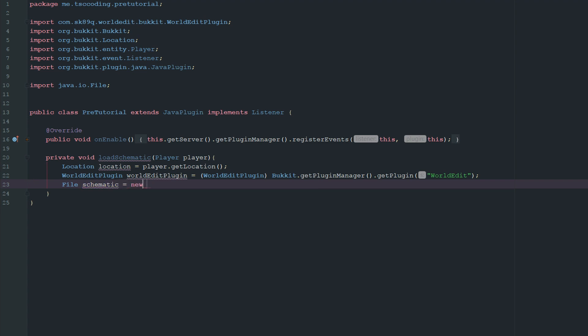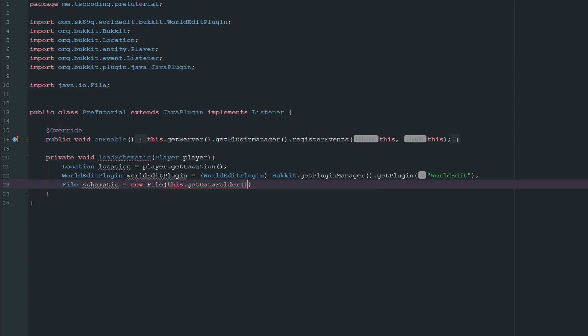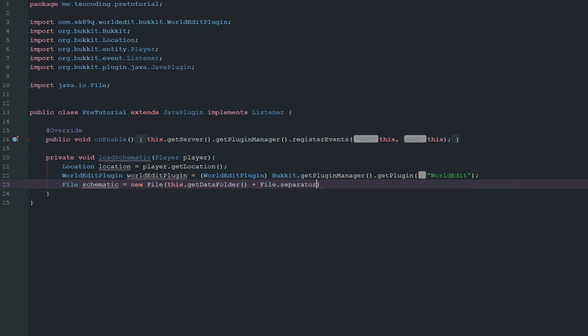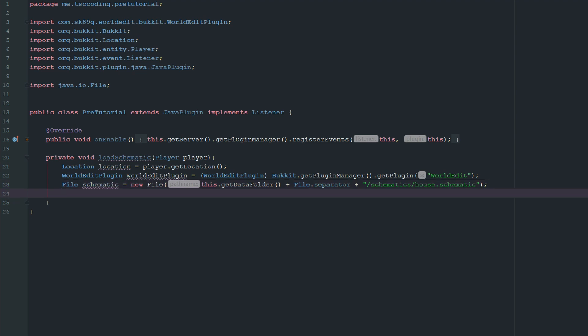So we just have to go ahead and get the schematic file. So this is going to be a new file. And it's going to be this.getDataFolder plus file.separator plus schematics. And this is going to be house.schematic. So I already know this file exists. Again, you could make a check here to make sure that this one directory exists and two that this file exists. So again, I'm not going to do that because I know it does. And that's not what we're trying to teach you here.